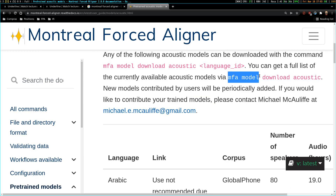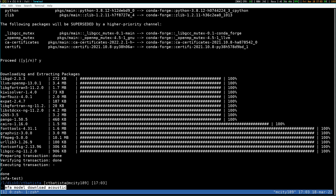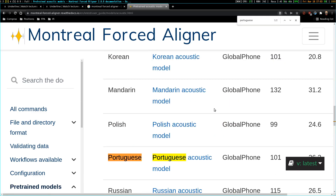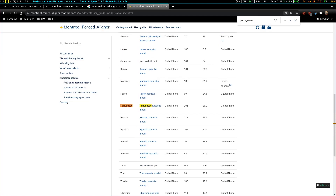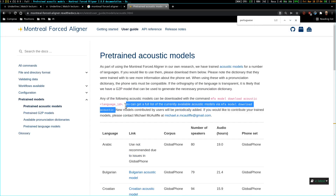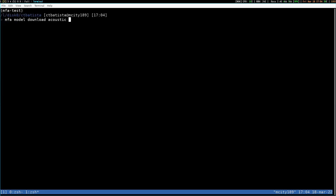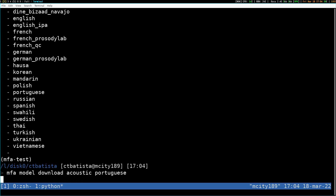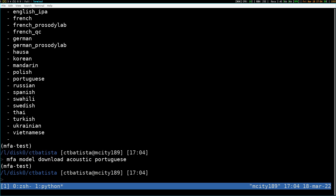MFA download acoustic. I have to provide the name of the acoustic model, so I have to search for the Portuguese model. You can get a list of currently available models. Portuguese.